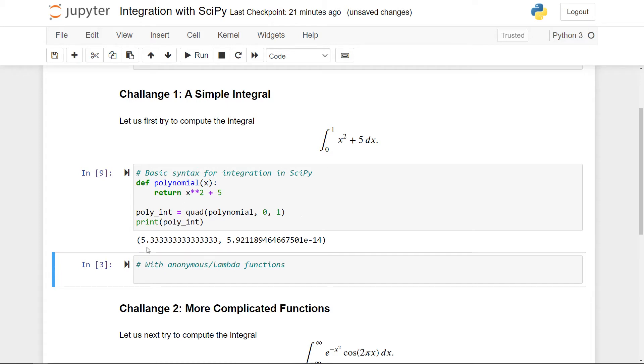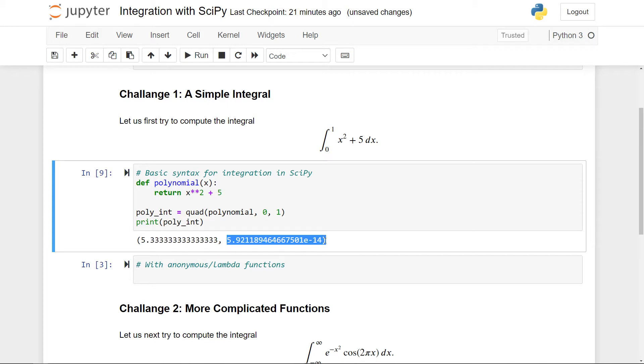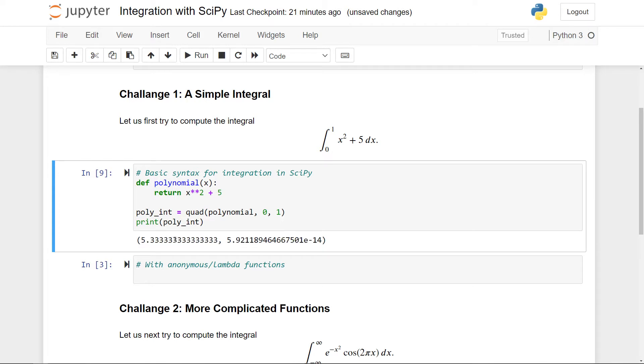The first here is actually the value we want. This is the approximated value for this integral here. The second is an upper bound on the error. So here you can see that it's an incredibly small number, essentially being 10 to the minus 14. This means that with this error tolerance, we can be sure that this is the correct answer. And if you compute this integral exactly, you'll get that it's precisely five and one third, which is exactly what we can see here.